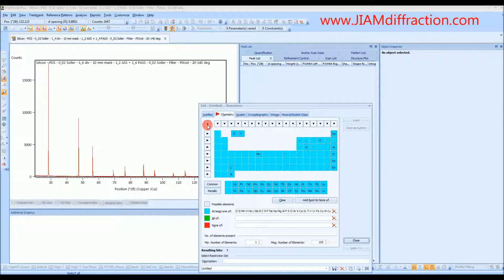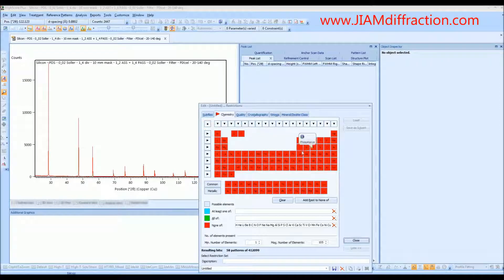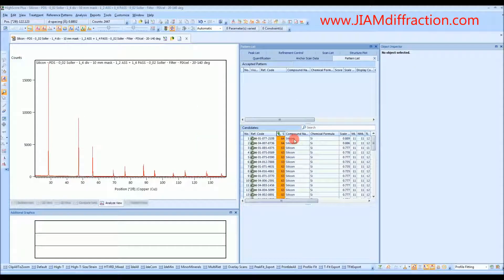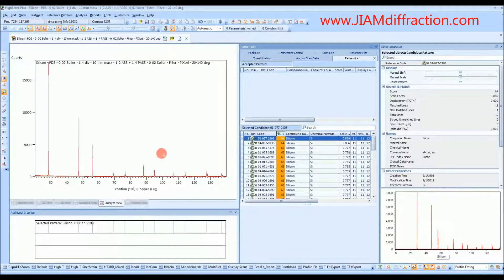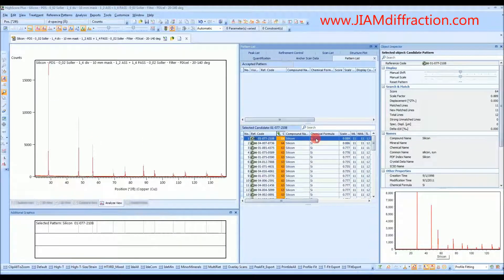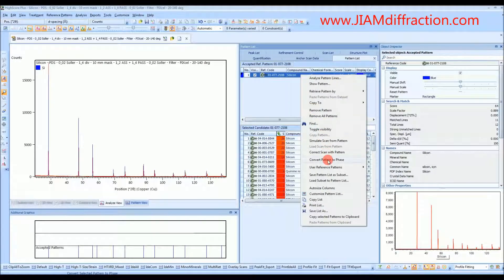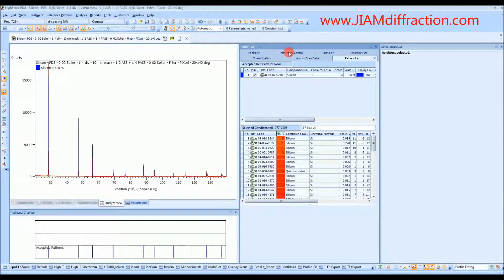If you click this little button here, it cycles all the elements through the colors, so I will change them all to none, and just choose silicon as the only possible element, and that brings us down to 155 patterns to search through. I'll close and search, click on the first candidate, and we see that the bluish-grayish lines match up nicely with our diffraction data. Even the relative intensities are pretty close. So I will left-click and drag up, and then right-click and convert pattern to phase.